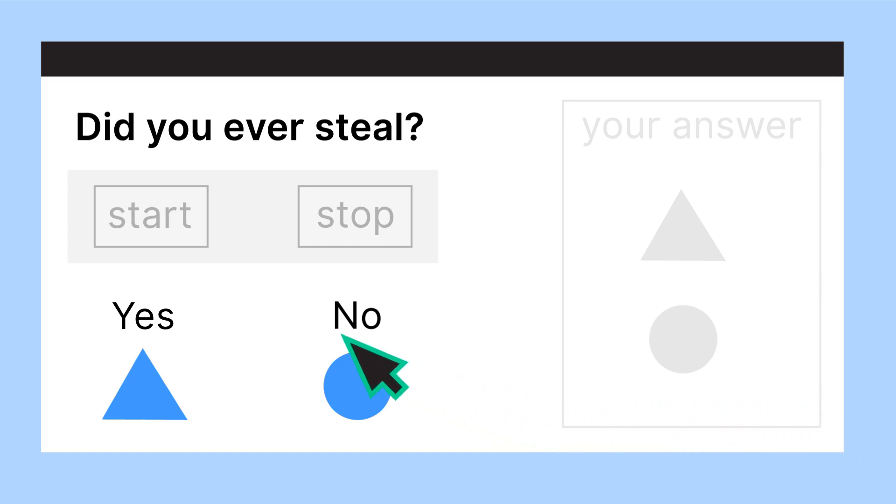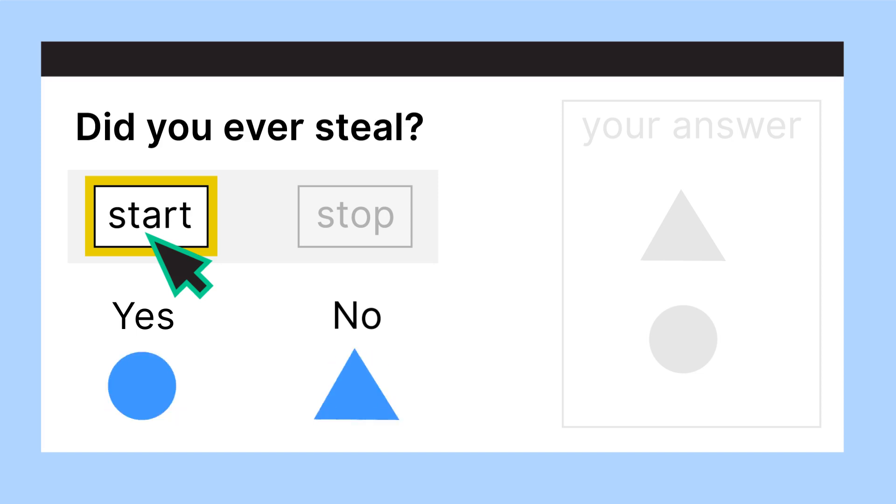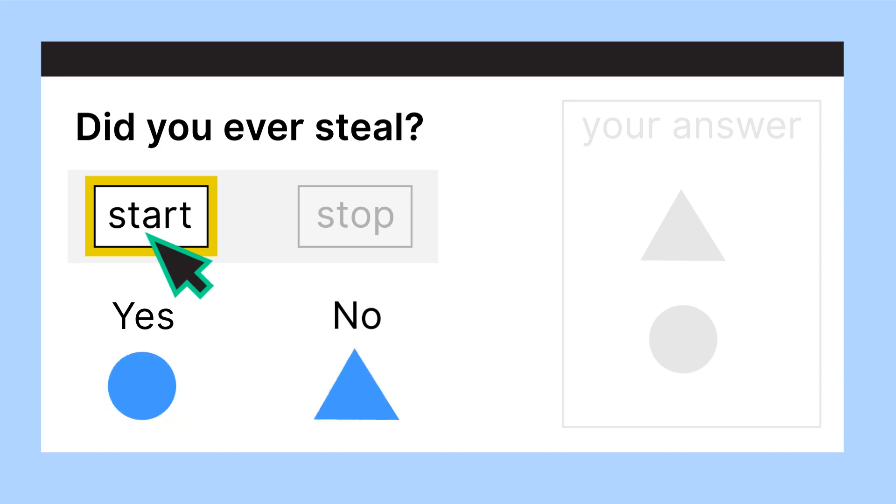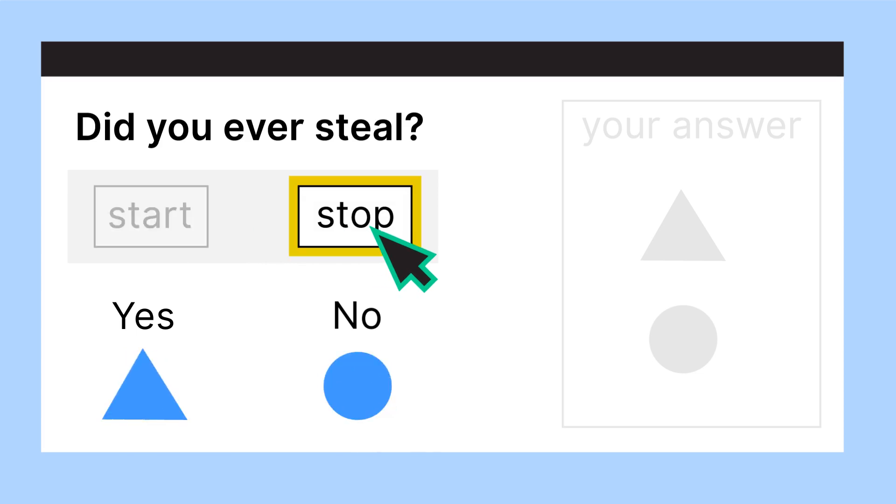The symbols on the screen now begin to alternate between a triangle and a circle. When ready to answer, you hit stop. The symbols freeze. Yes may be represented by a triangle and no by a circle.